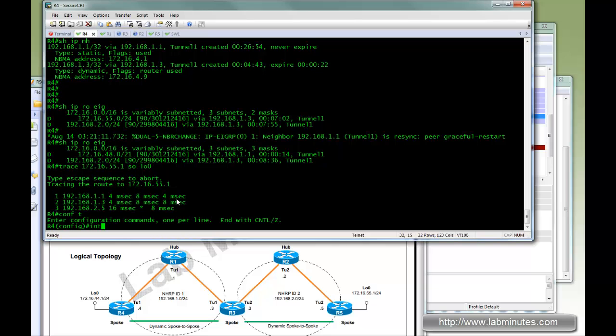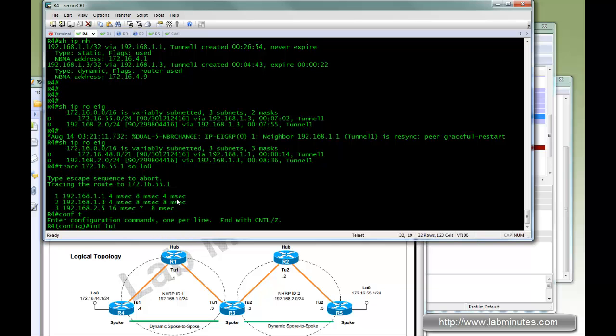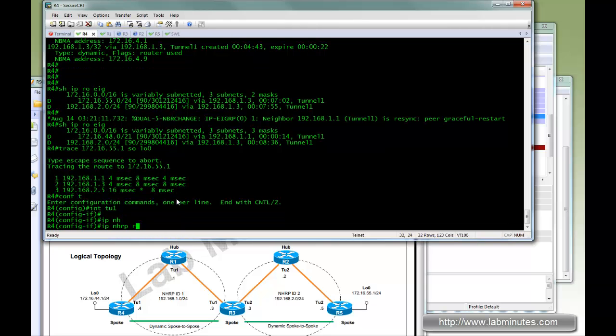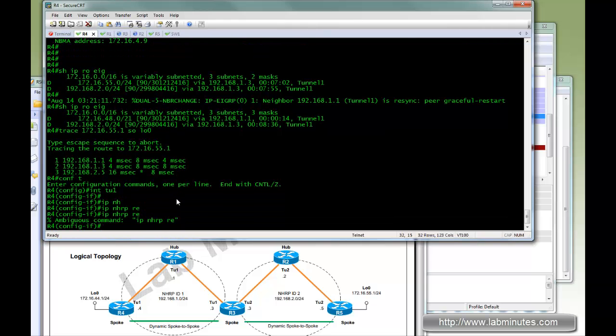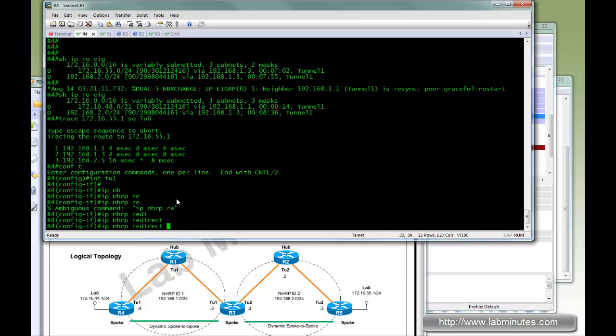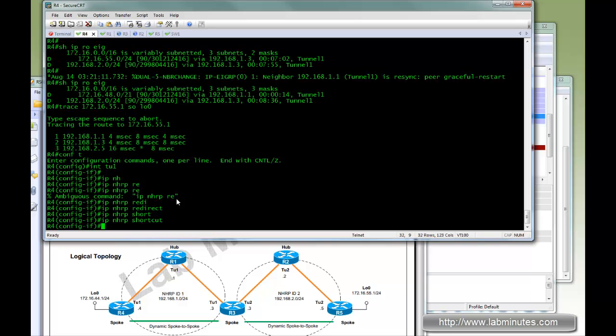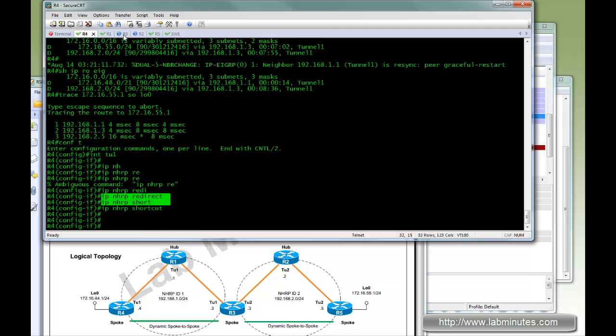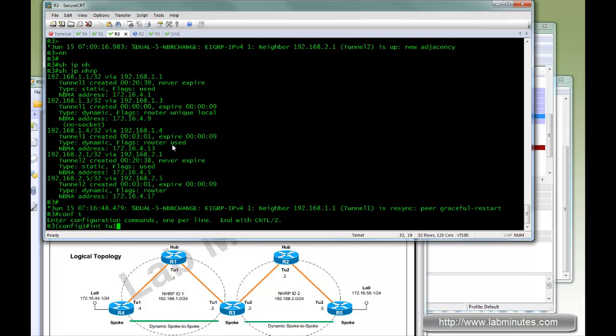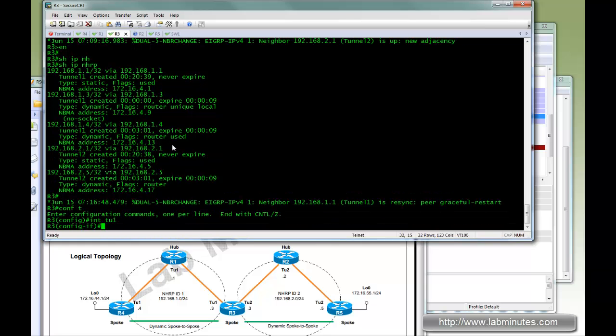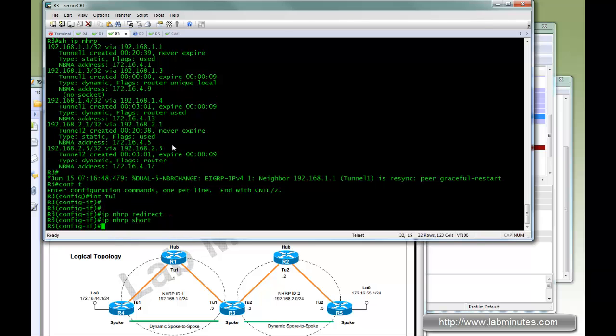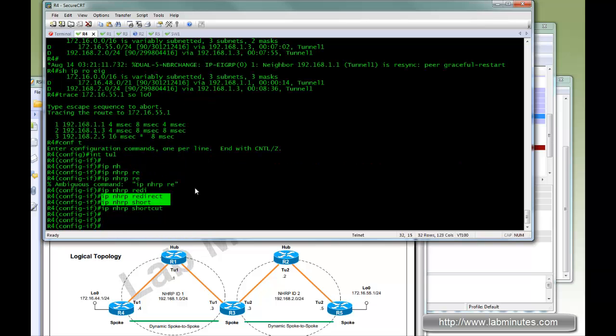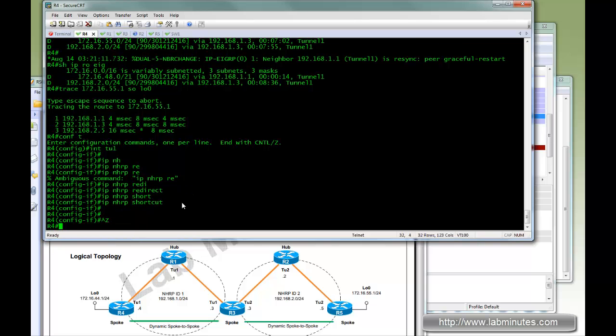And then on R4, which is a spoke, IP NHRP redirect. And you also need one additional command, which is called shortcut. And I'll explain in a second what shortcut does. Just copy those and put that on tunnel one. We're just going to leave the tunnel two side of the network untouched and just use the phase two NHRP.